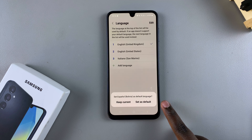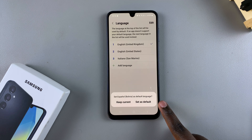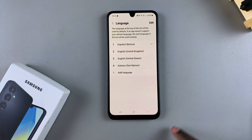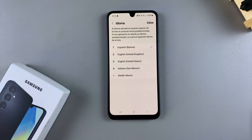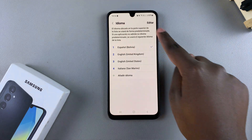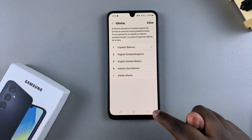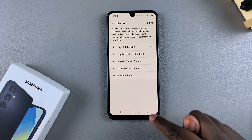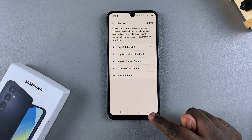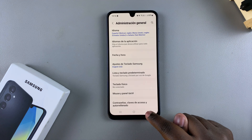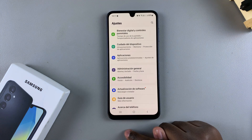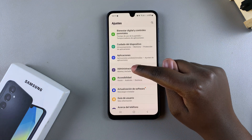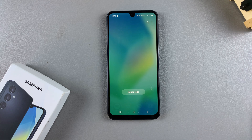You can then choose to set it as your default — tap on Set as Default. Wait for the changes to be loaded. Once loaded, you can see it's already switched languages from English to Spanish from the region of Bolivia.